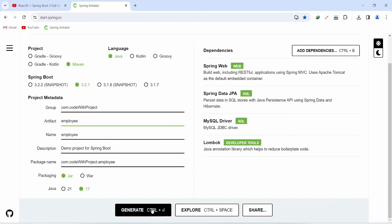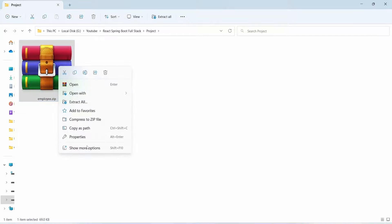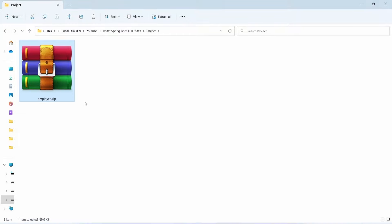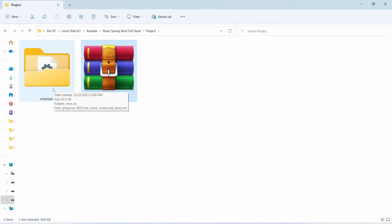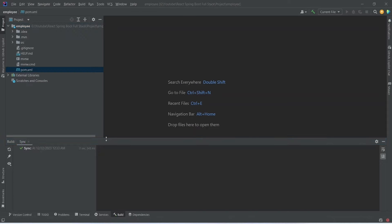The project gets downloaded. We open the download location, paste the zip file into a folder, right-click to extract the files, and then open the extracted folder in IntelliJ. After importing the project, we wait for the sync to complete, and we can see the basic structure of the Spring Boot application.